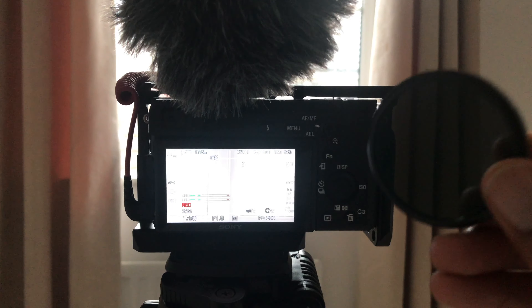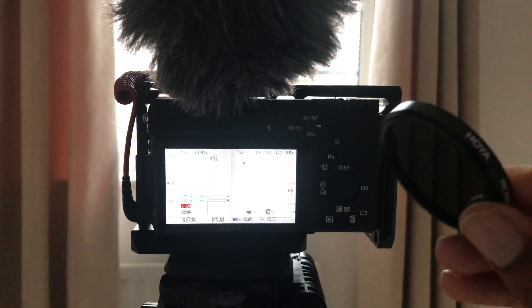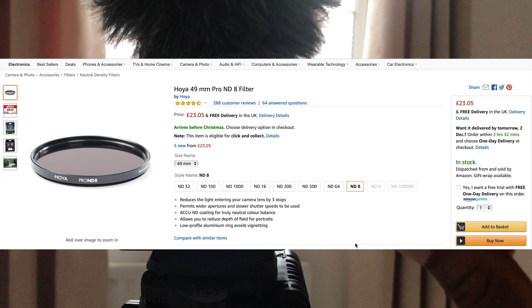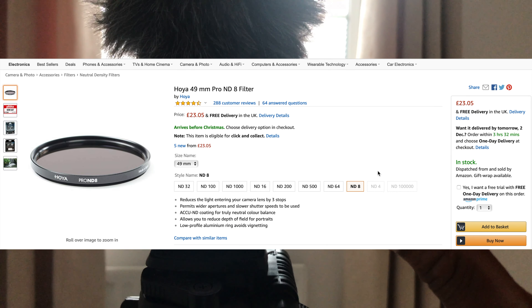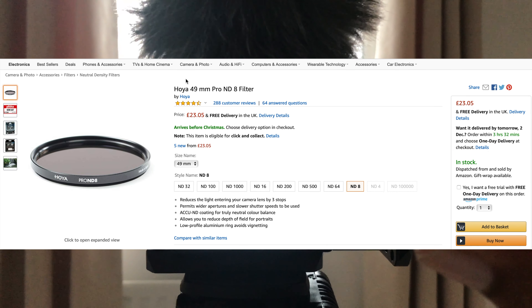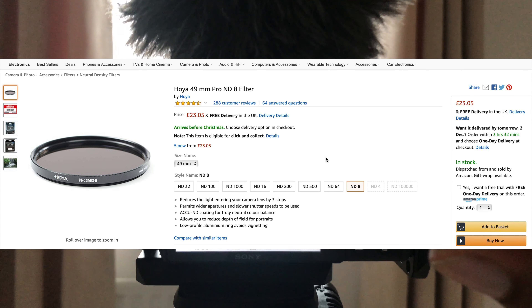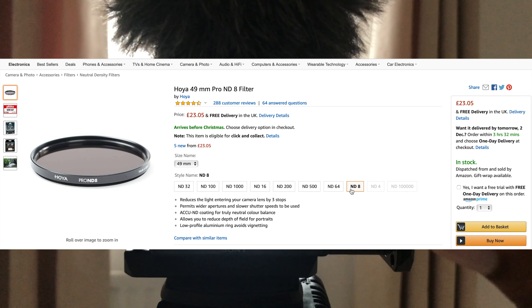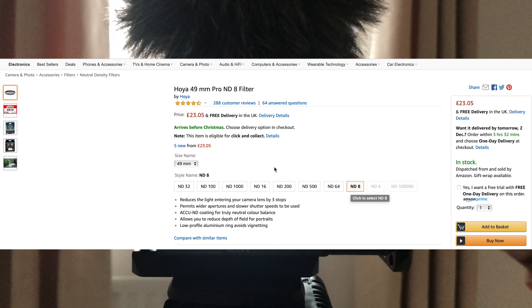So now I want to use my ND filter. These are called neutral density filters and they come in different strengths. This one here is an ND8, which isn't the darkest available, but there are loads of different NDs you can get.